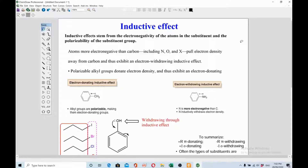Hello friends, today in this video lecture I will be talking about inductive effect, one of the most important topics in organic chemistry. Previously I discussed the resonance effect. Inductive effect and resonance effect are related to each other but slightly different — inductive effect operates through the bonds, while resonance effect operates through lone pairs or delocalization.